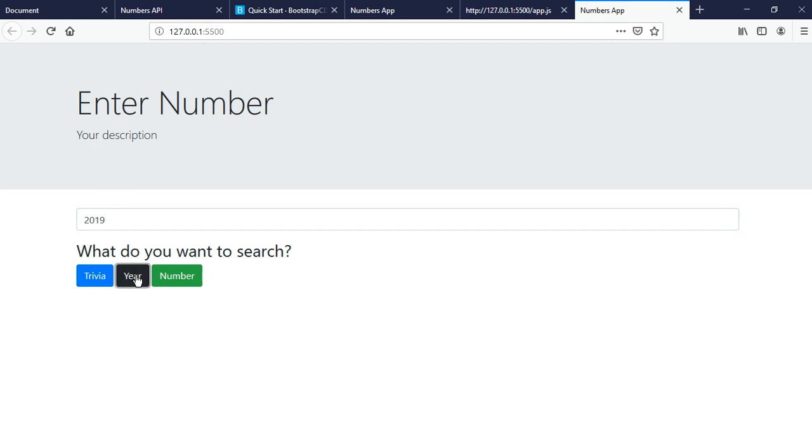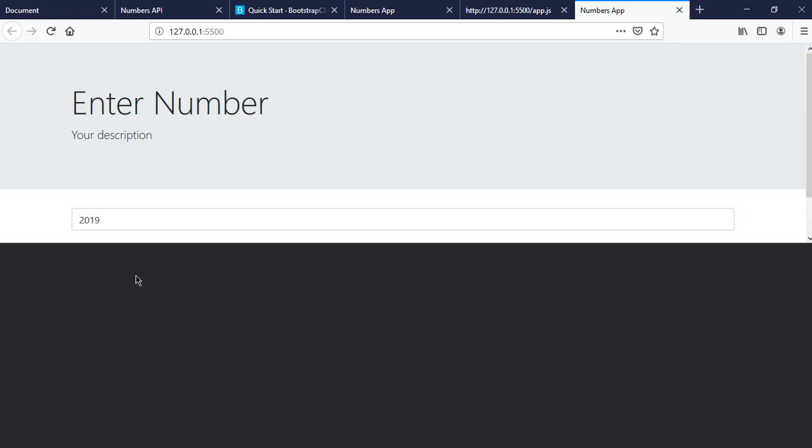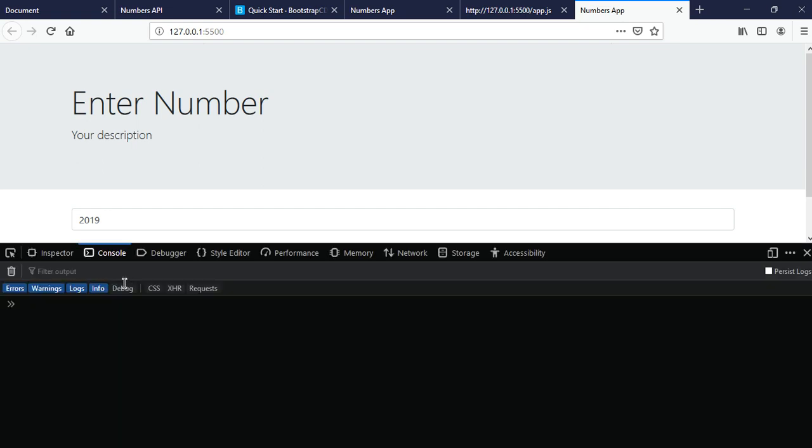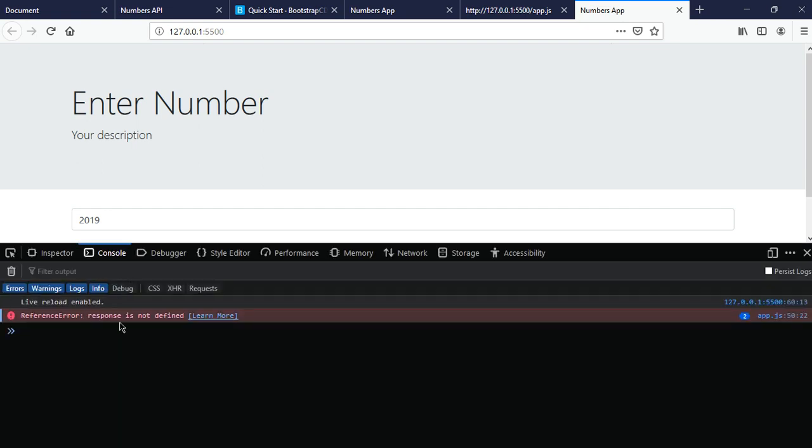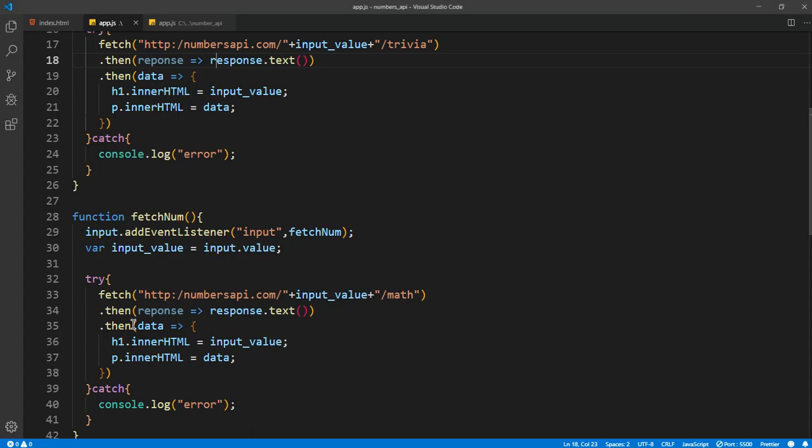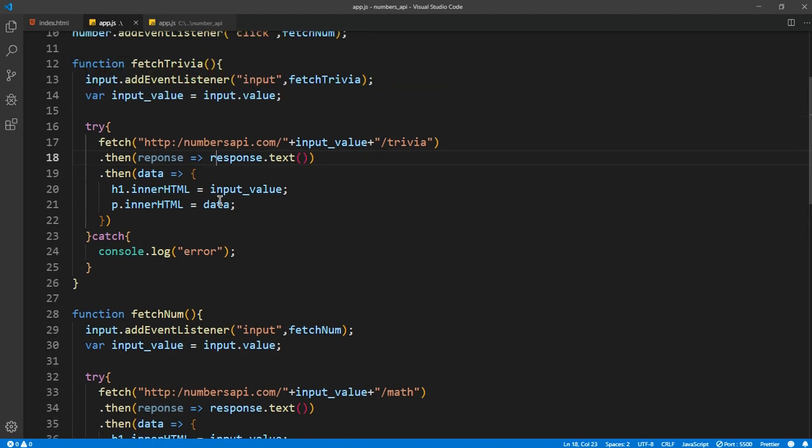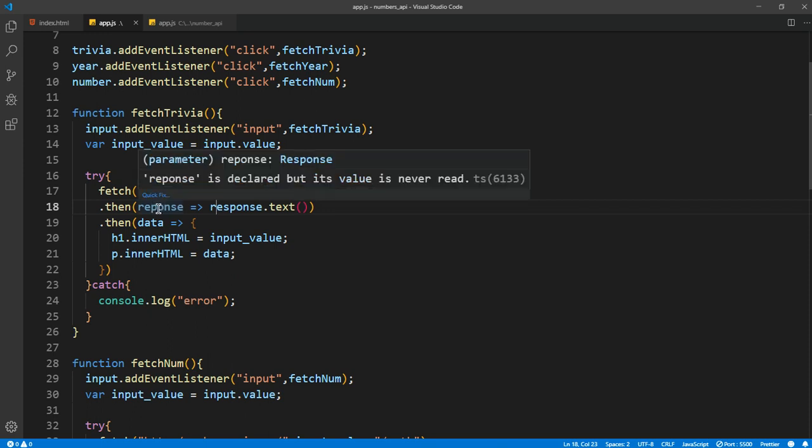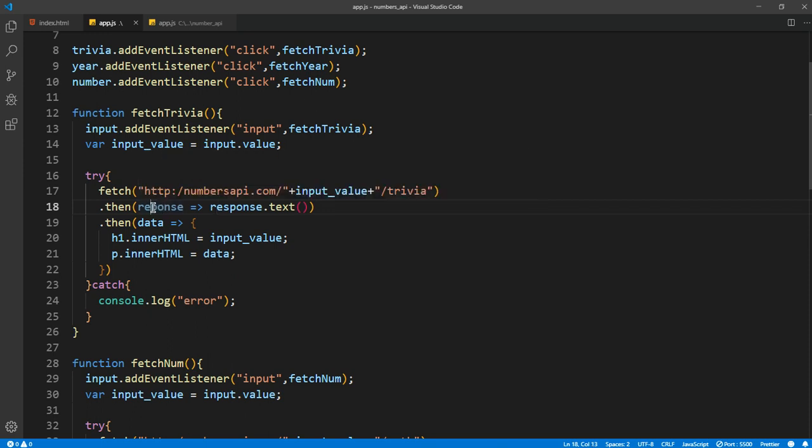What's the error? Okay, response is not defined. We have a .then and it should be response.